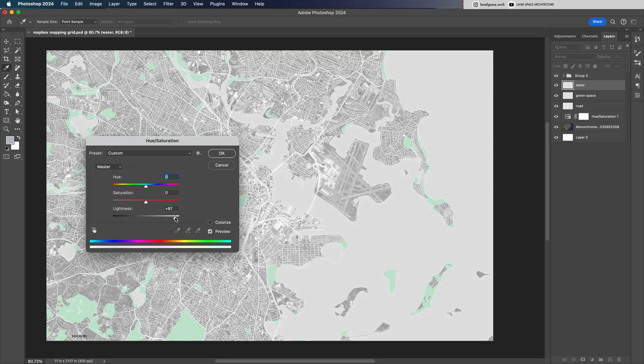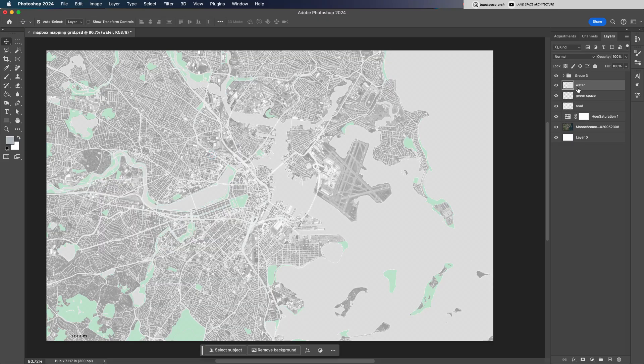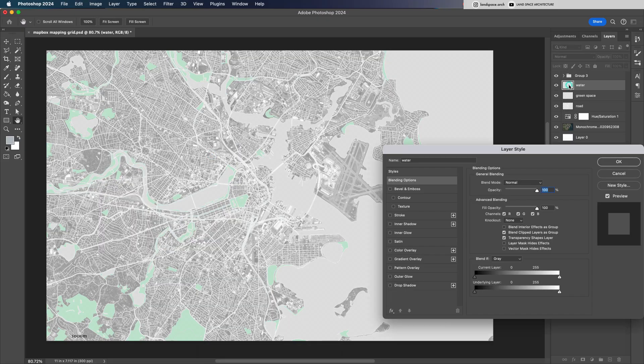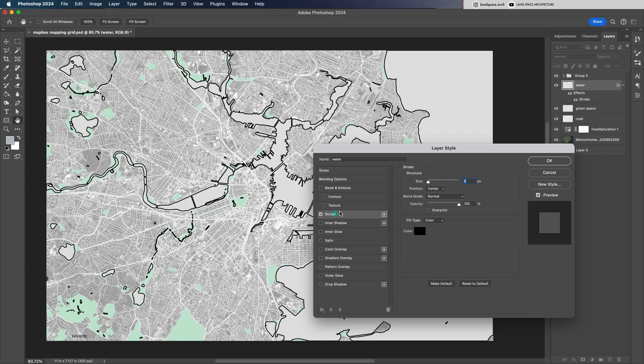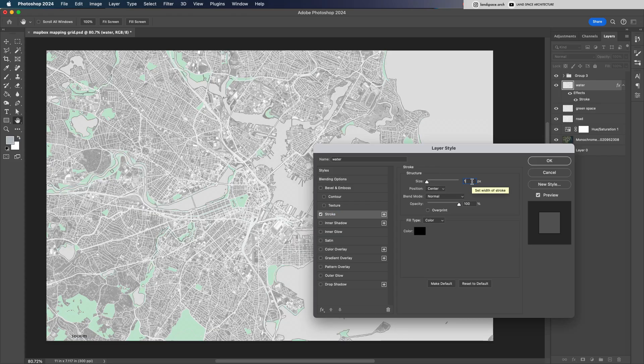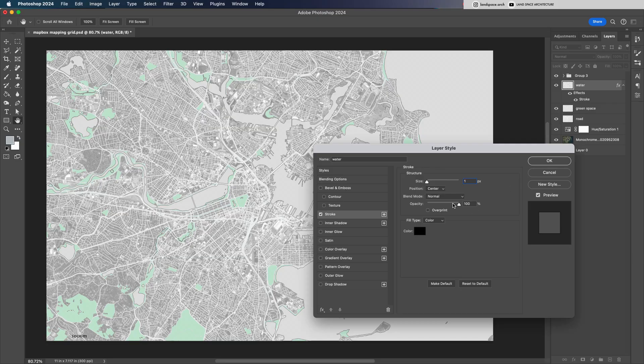Then, double-click on the water layer icon to open layer style. Turn on Stroke and set the outline to very thin, just one or two pixels. Adjust the opacity slightly to soften it, then click OK.